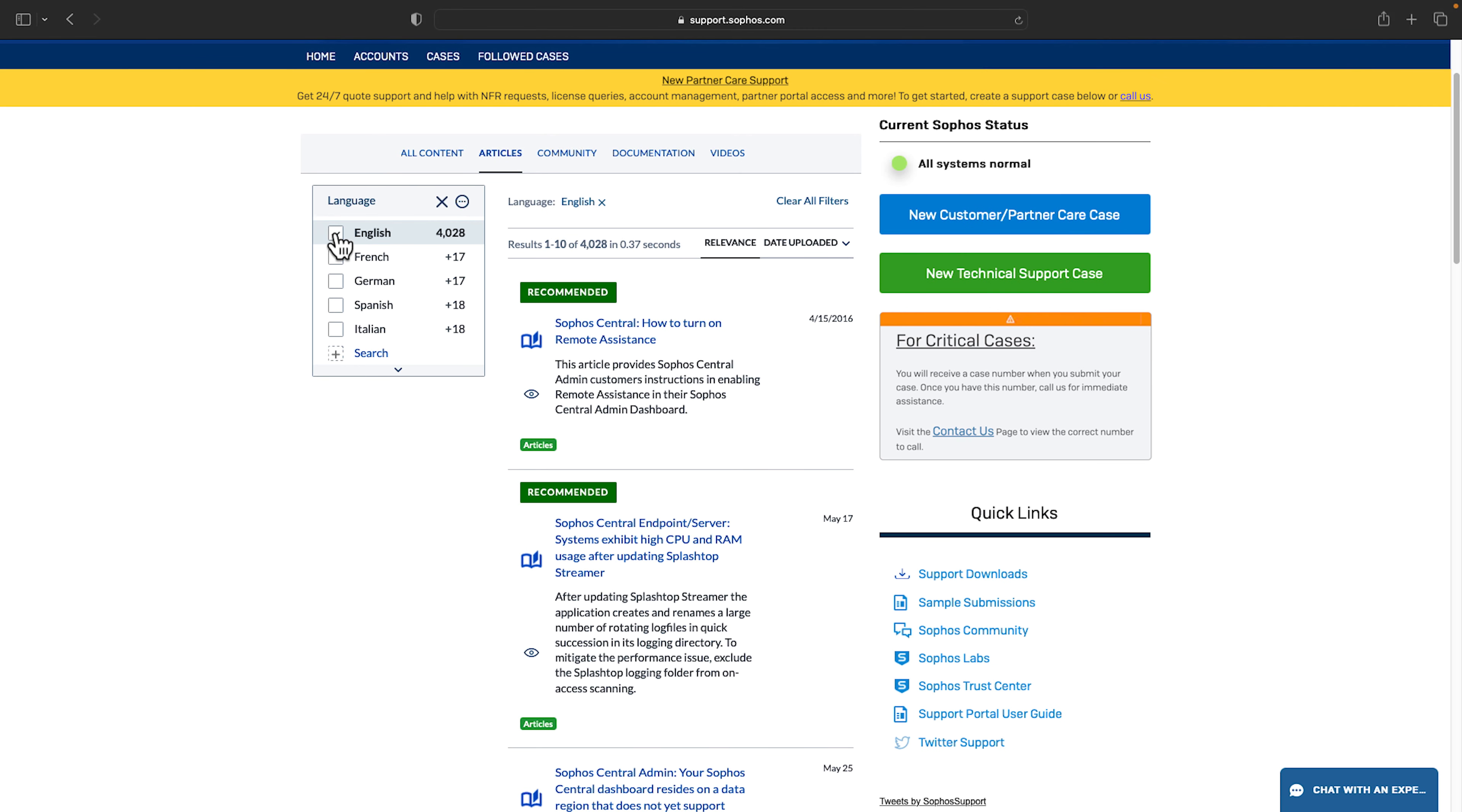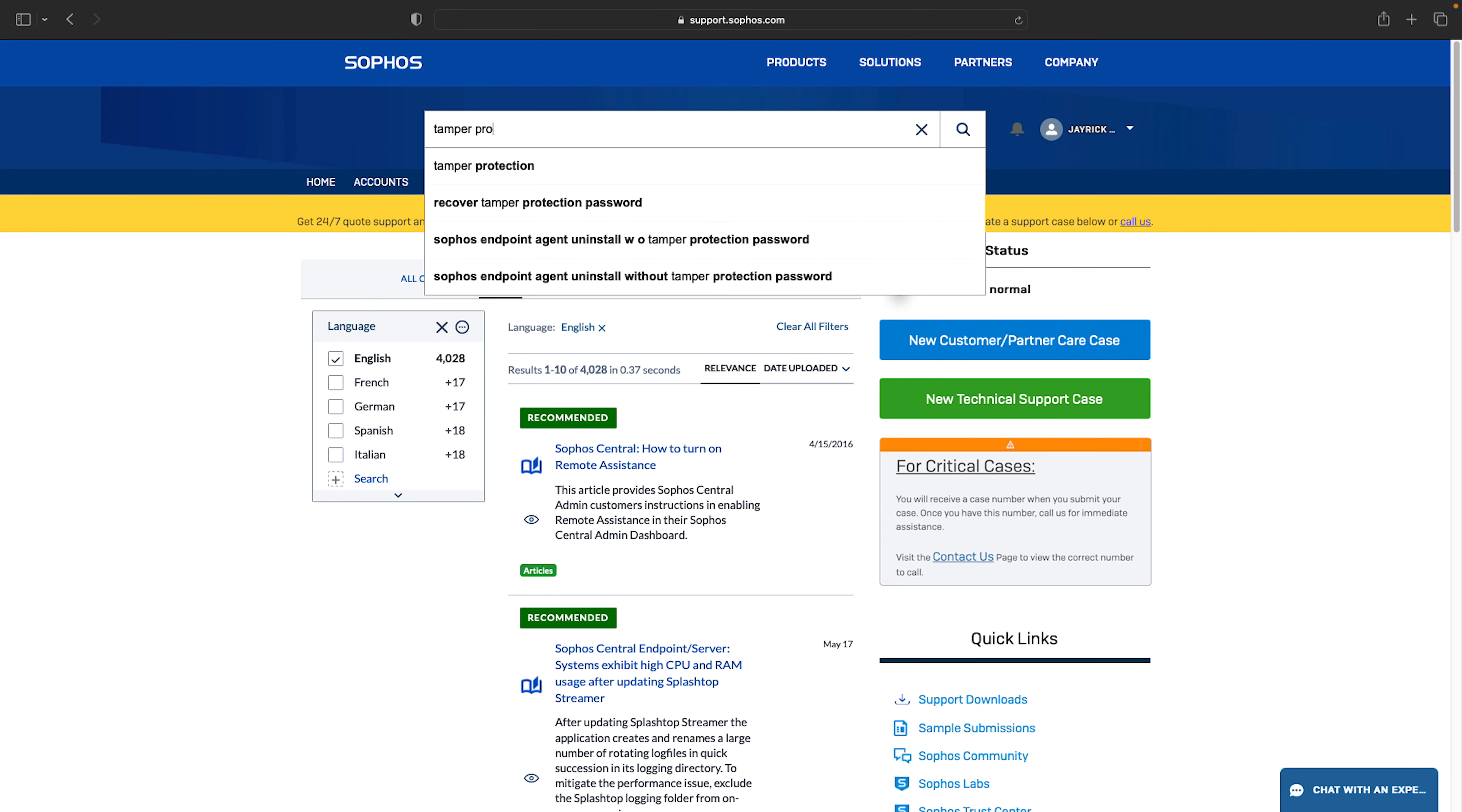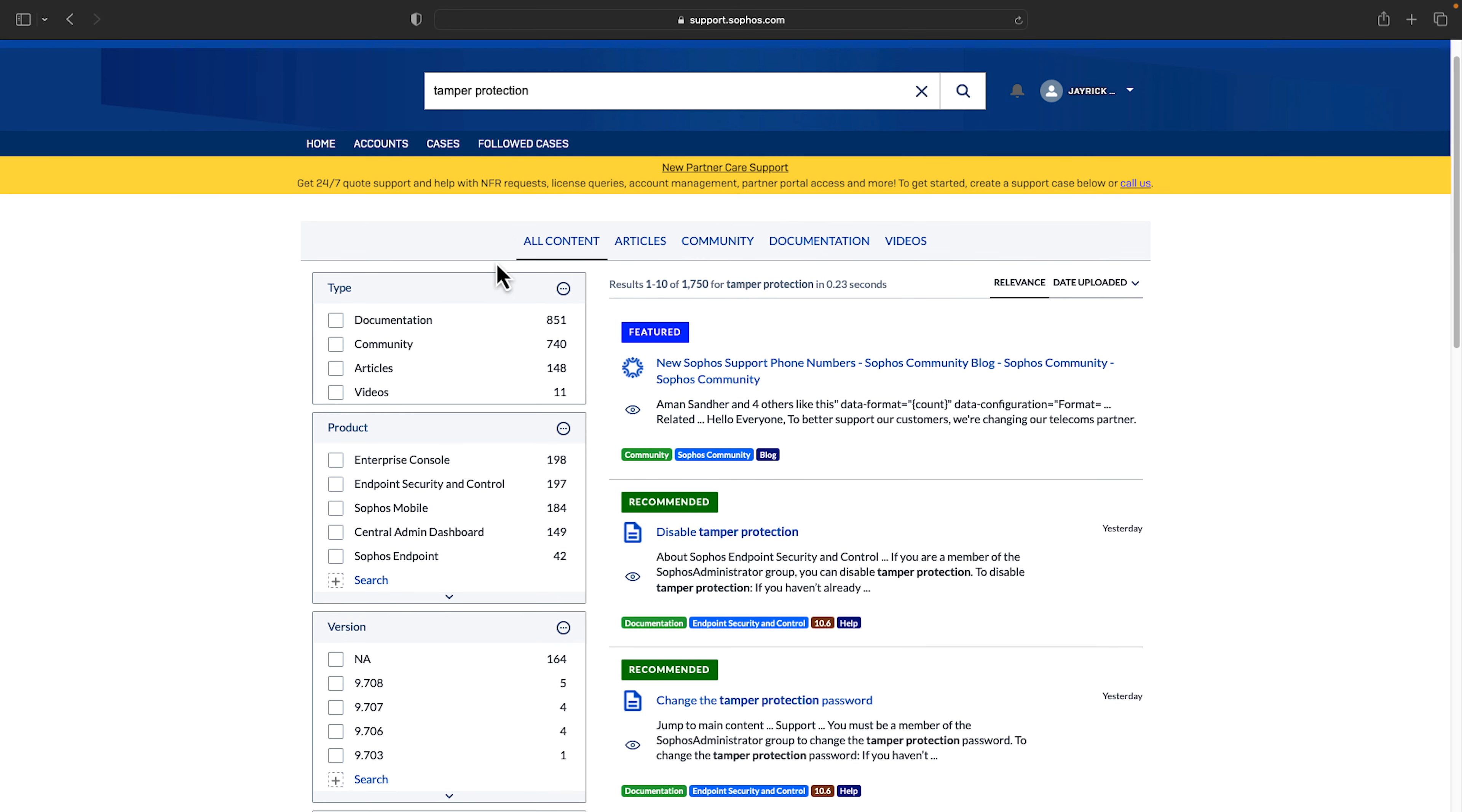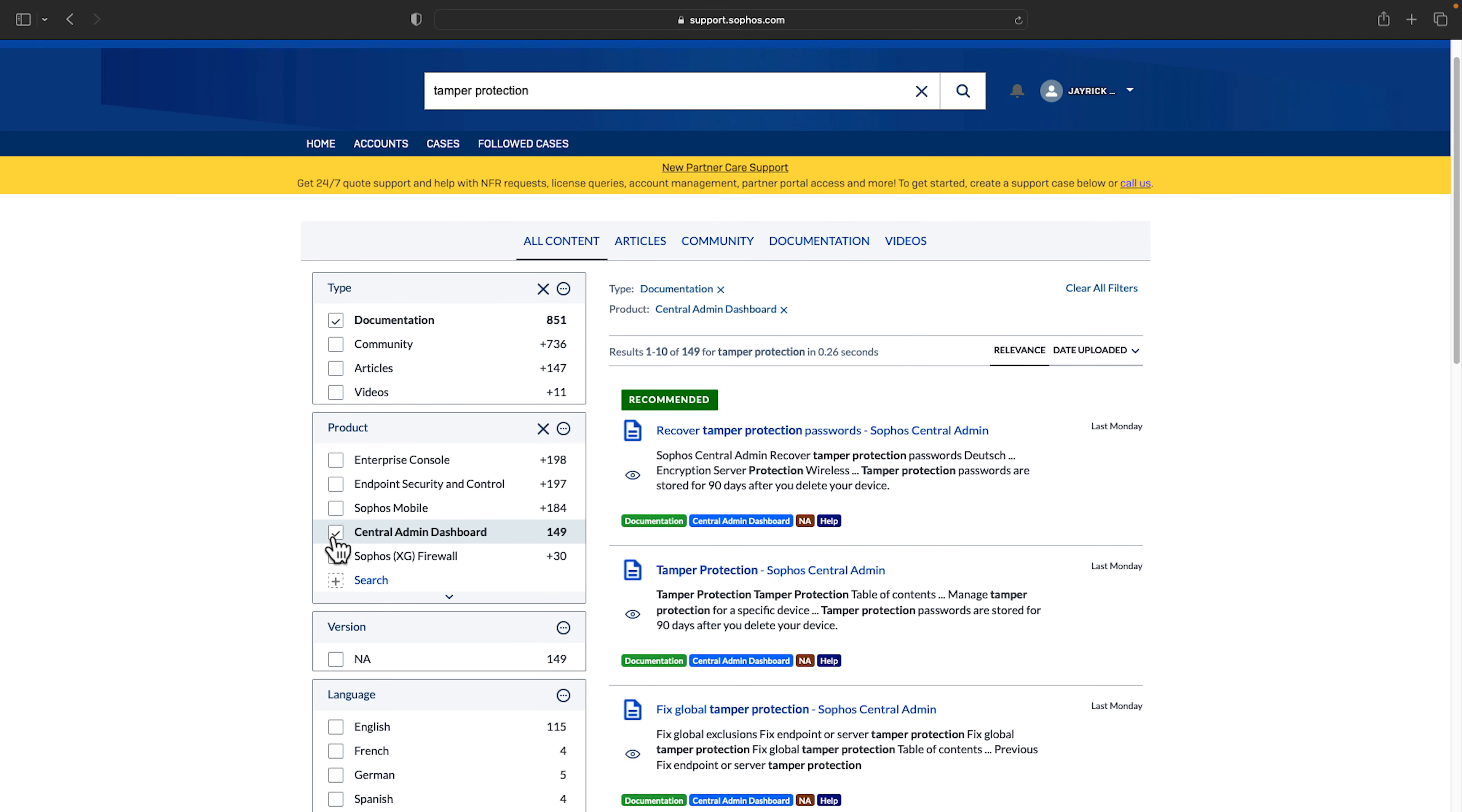In addition you can use the search bar at the top to type in relevant keywords. All relevant results will appear and once again you have the ability to filter as needed.